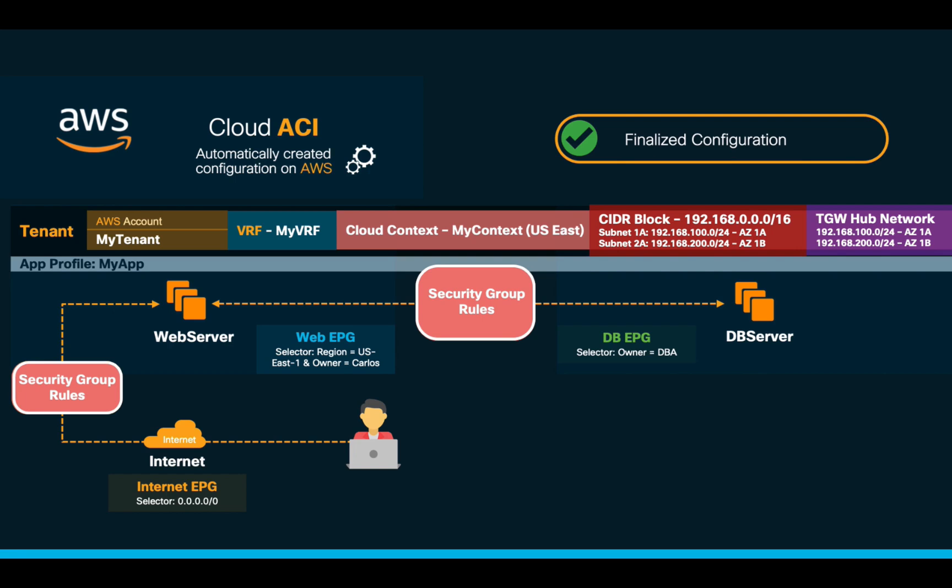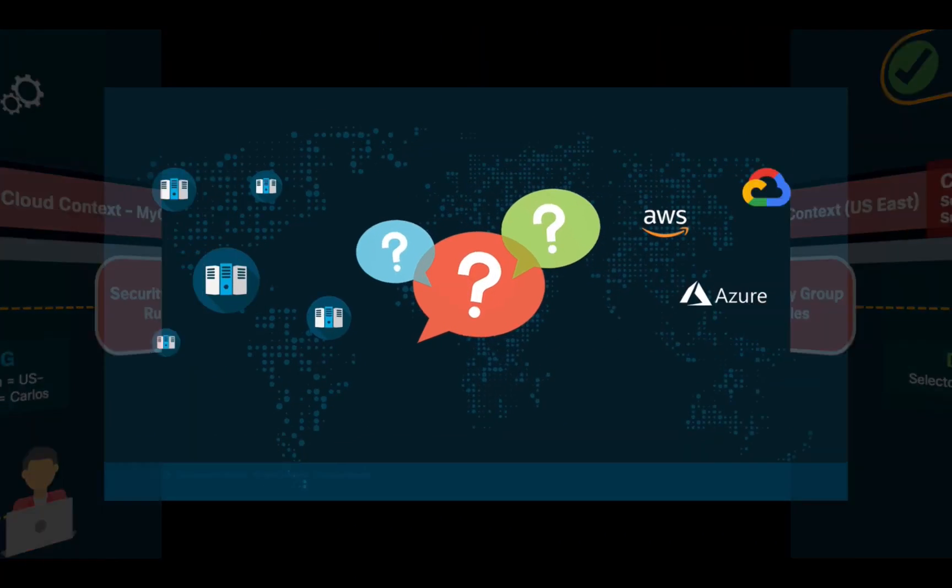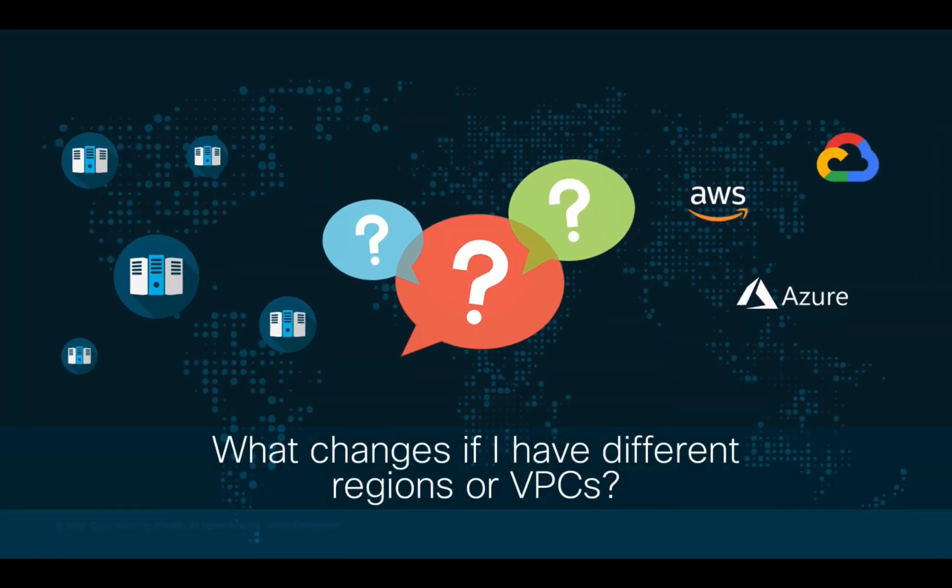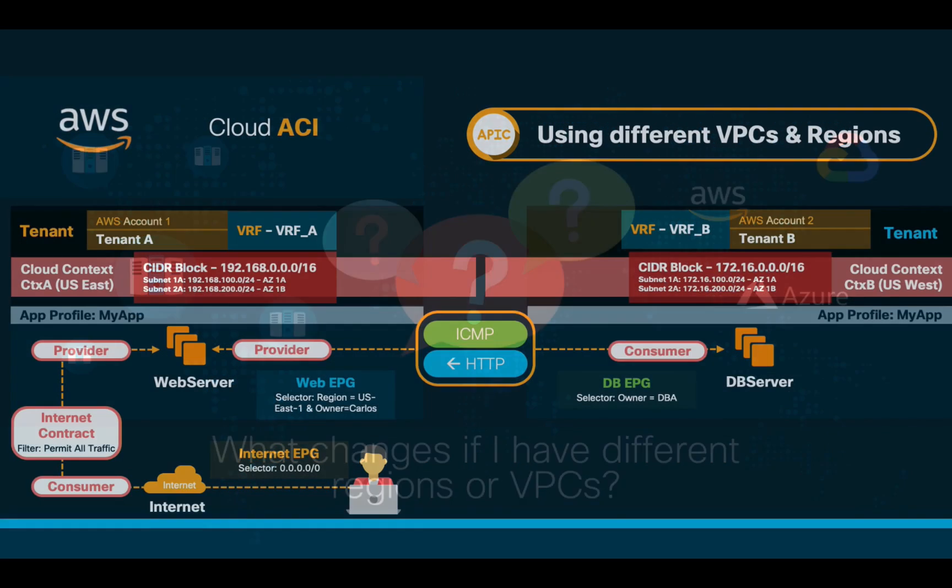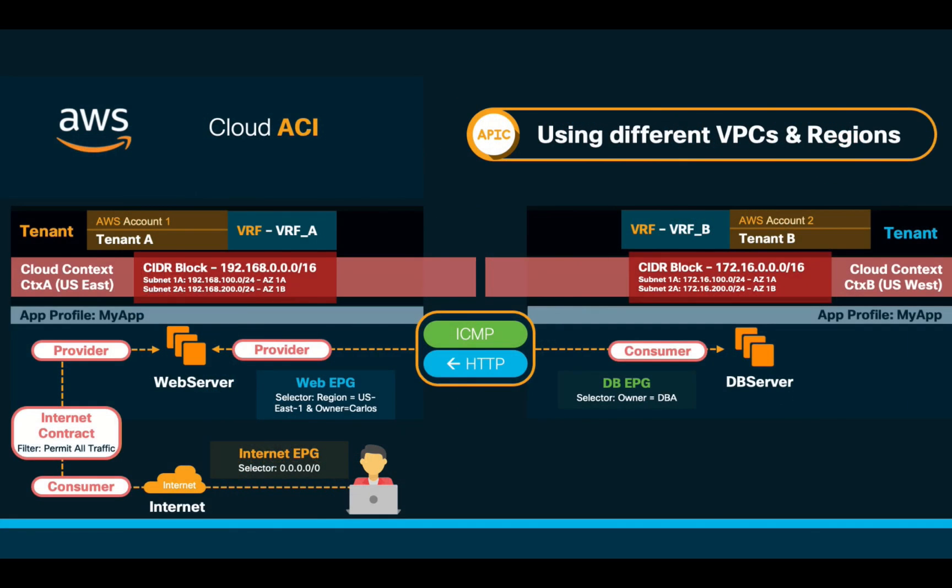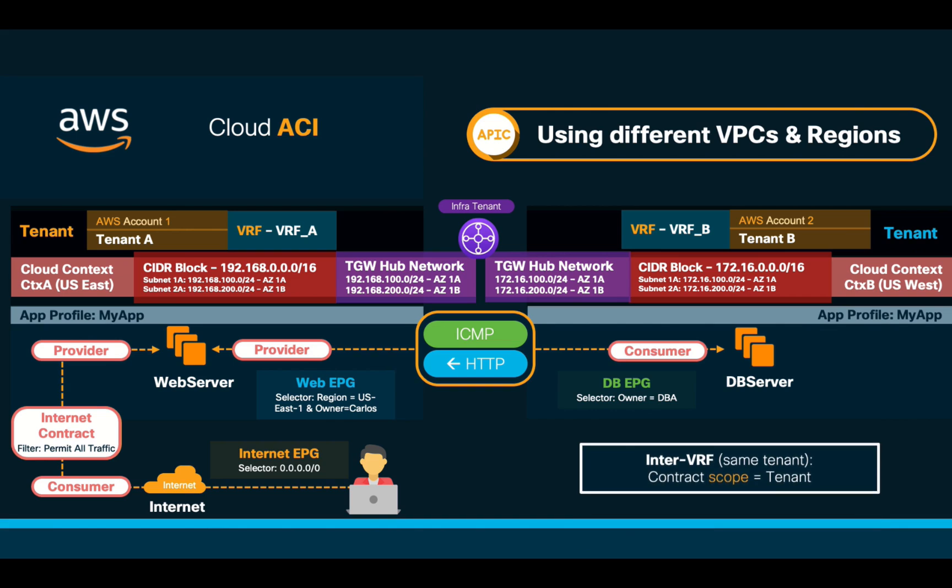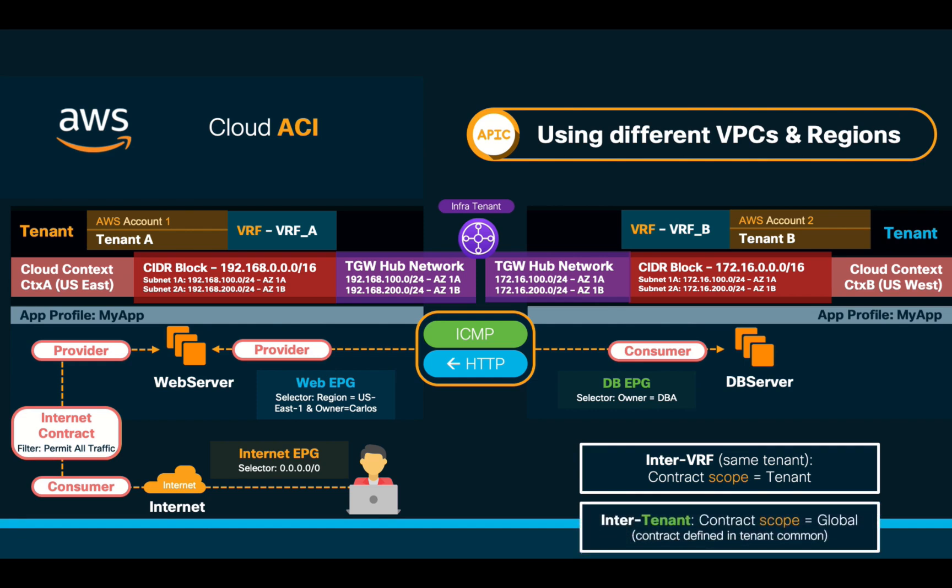However, you may be wondering, what changes if I have to communicate multiple tenants, regions, or VPCs? Well, the great news is that it all stays pretty much the same. You just have to account for different CIDR blocks and subnets for each VRFs or tenant, and define contracts that have a tenant or global scope, depending on your need. If you need a single tenant and multiple VRFs, a tenant-scoped contract should do. However, if you want to communicate different tenants, just build your contract in the common tenant and define its scope to be global. The rest stays pretty much the same and will also be fully automated for you.